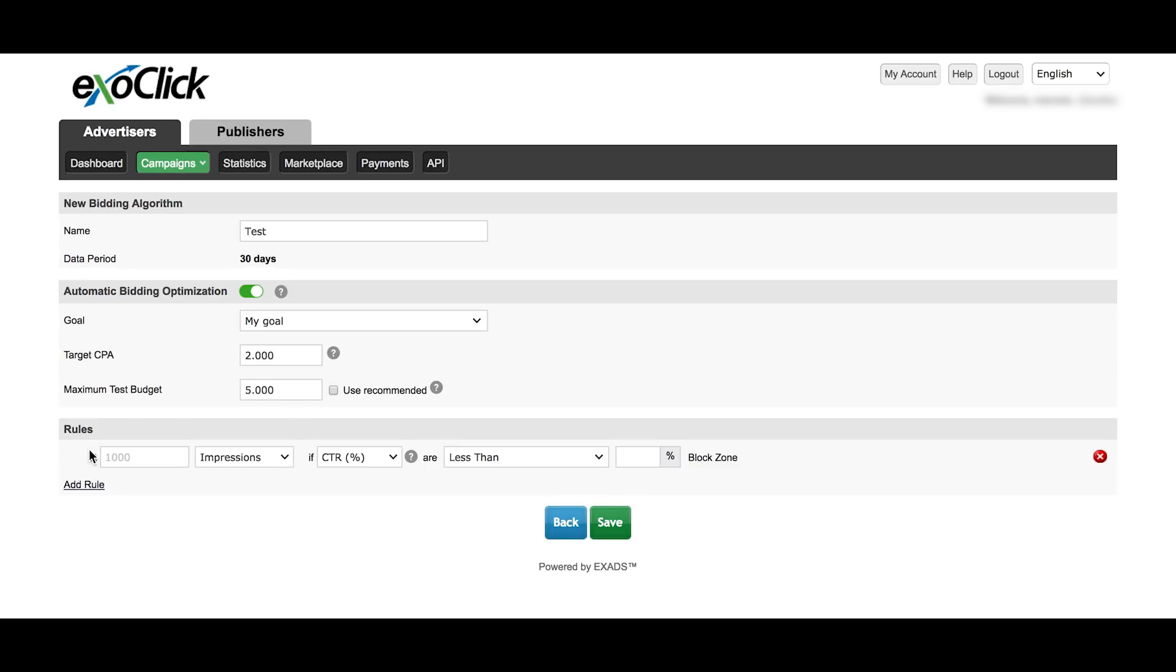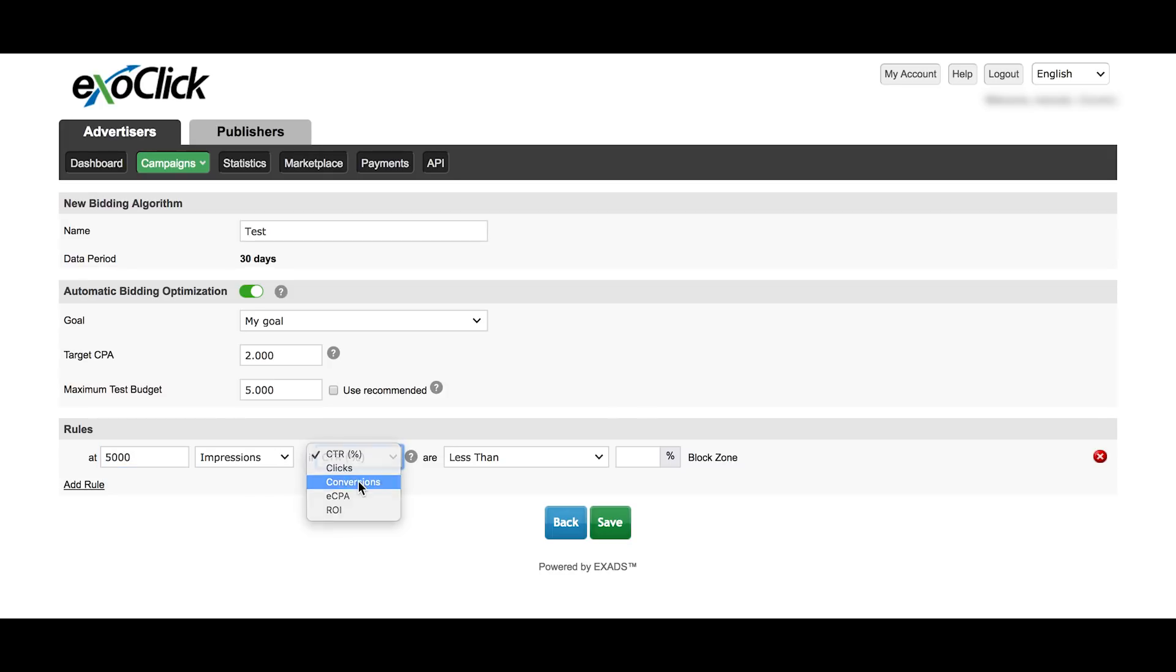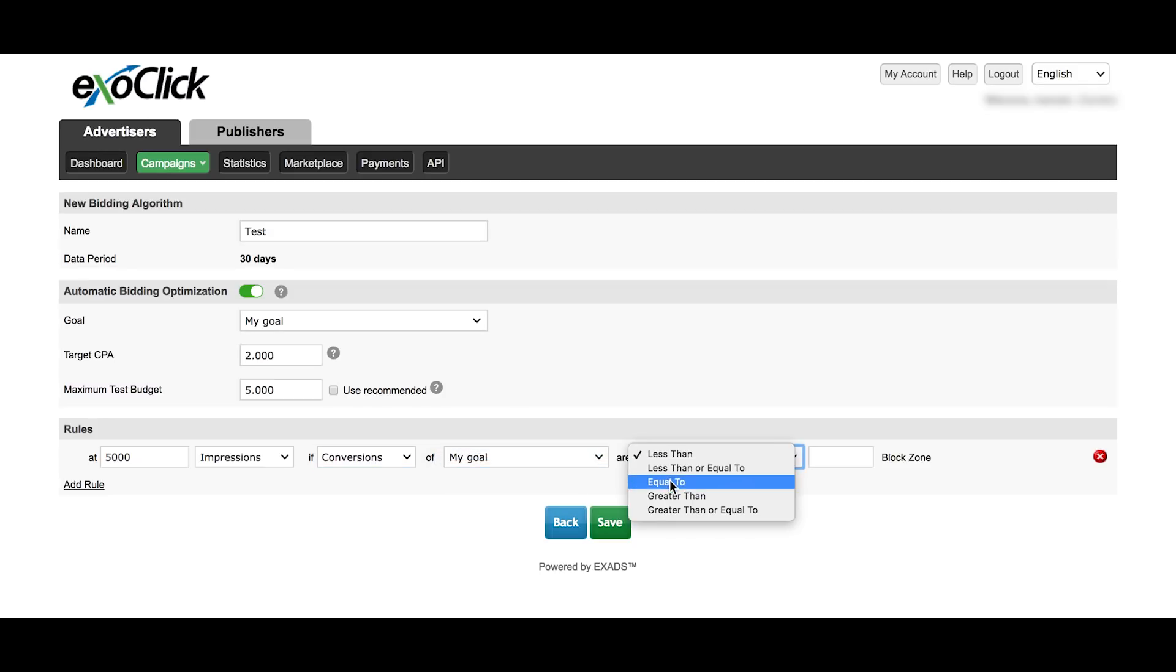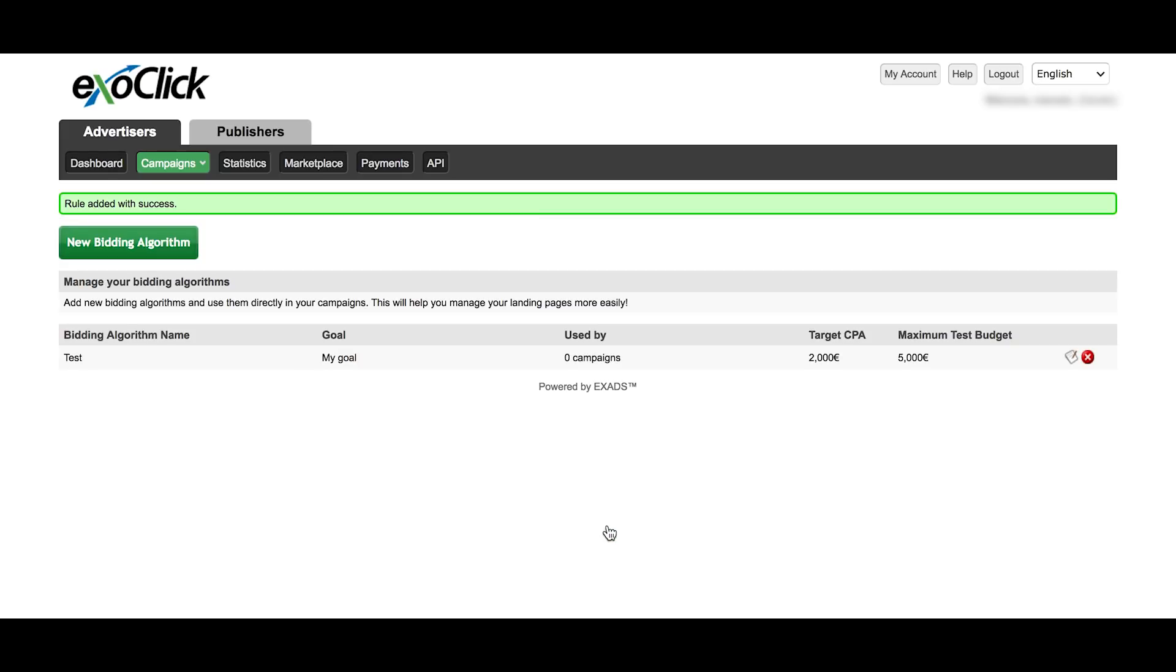You can choose many parameters for the rules of your algorithm. And also, you can add several rules. Once you have added all the parameters, the system will be able to know automatically which add-ons it needs to block.